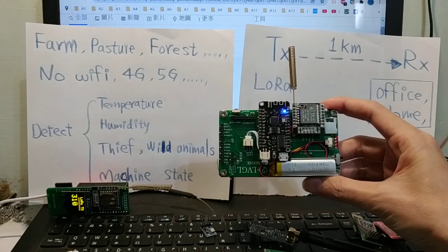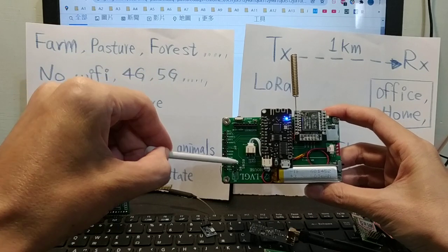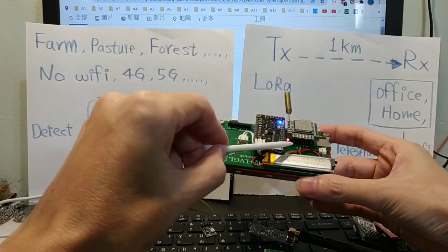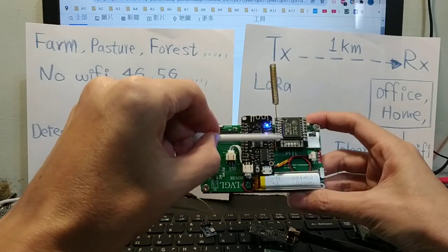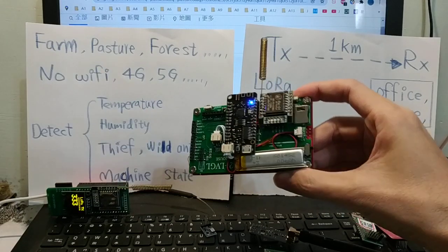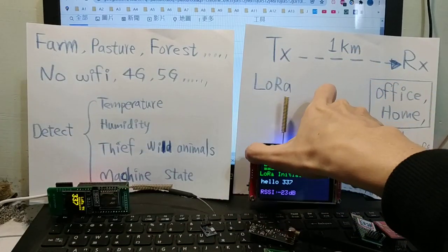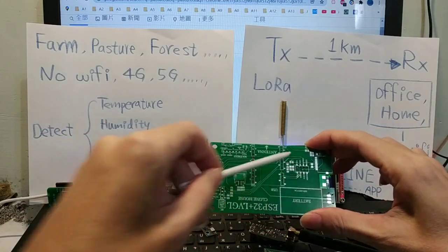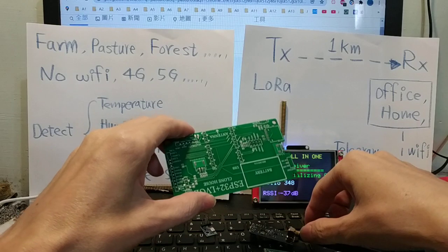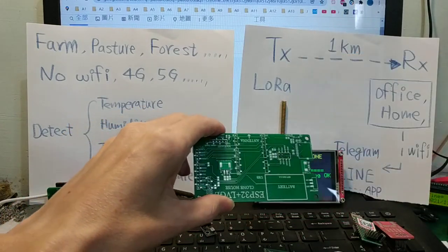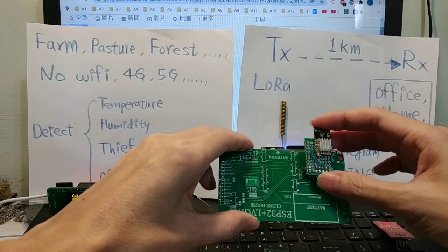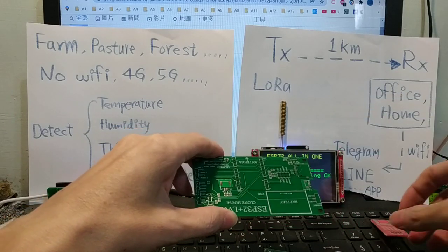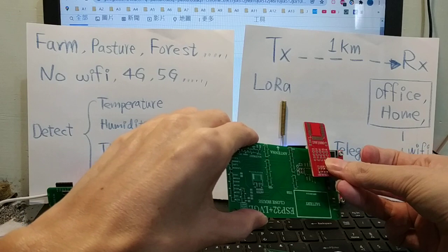Hello everyone, today I will demo the ESP32 all-in-one SPI interface. This module is LoRa SPI interface. It can plug NRF24 or ultra-wideband DW1000 module.